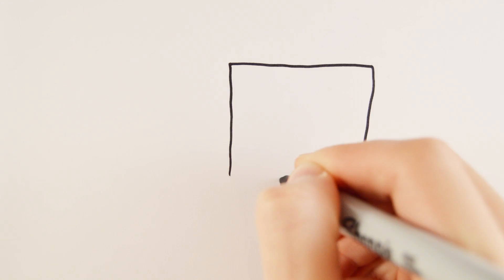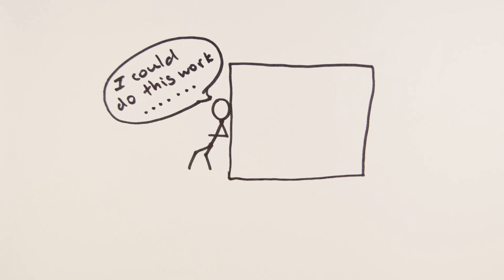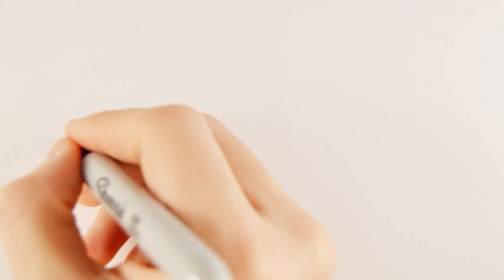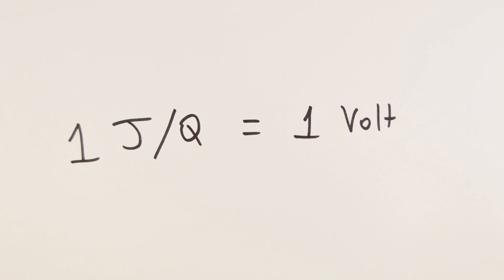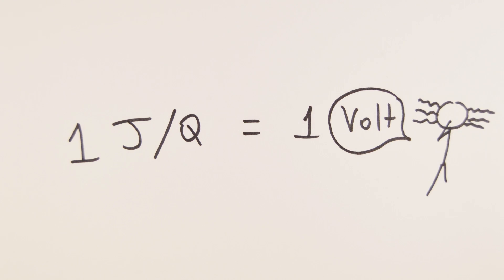But why do we call it potential? It's because it has the potential to do work. The unit for the potential to do work is given in joules per coulomb, and one of these is the same as one volt, because people decided to give it a name.